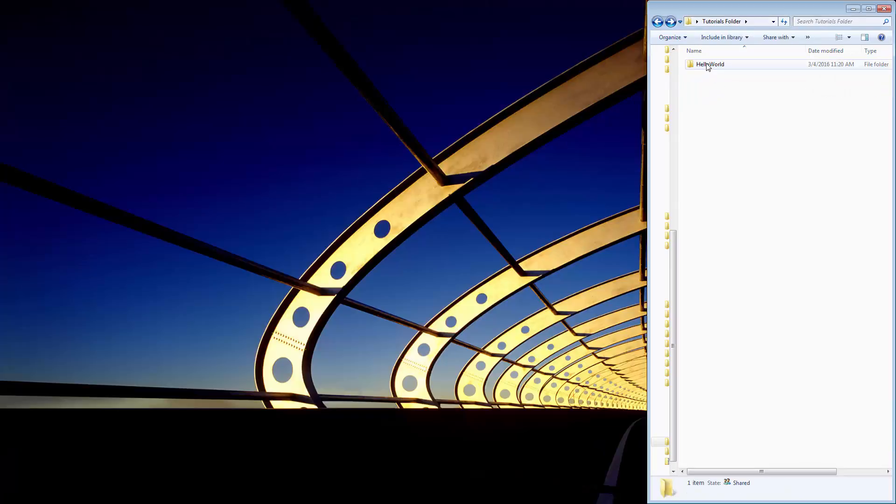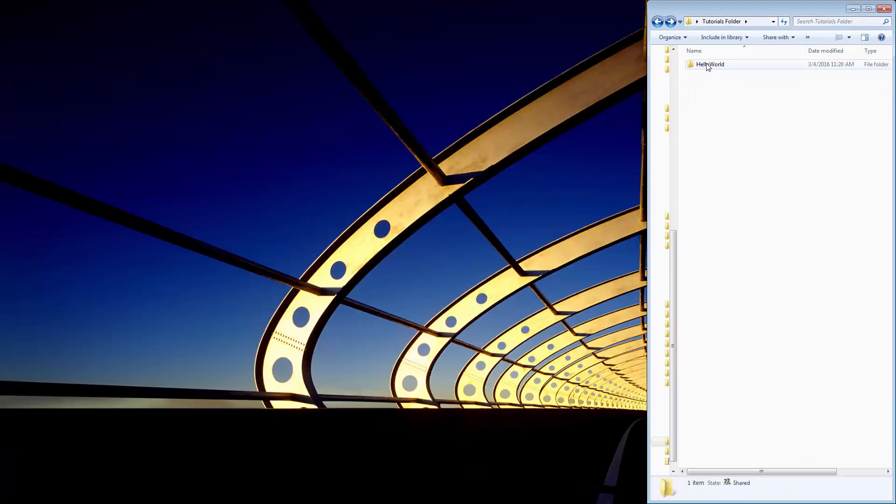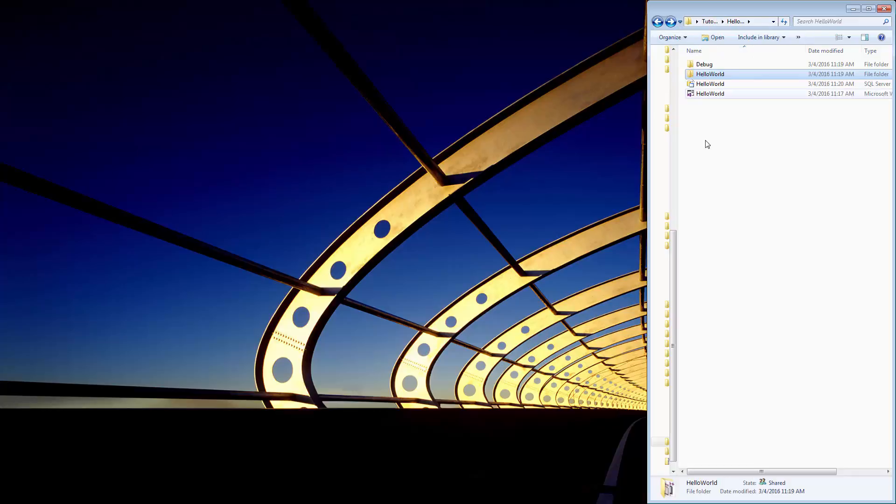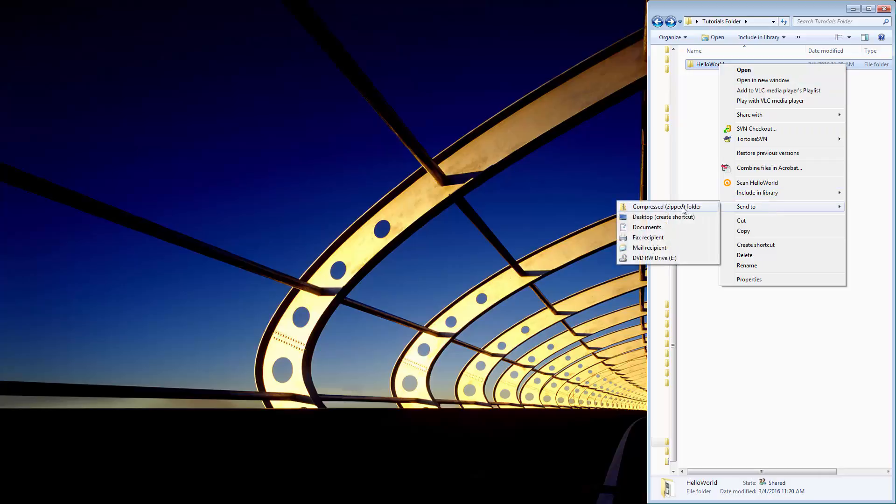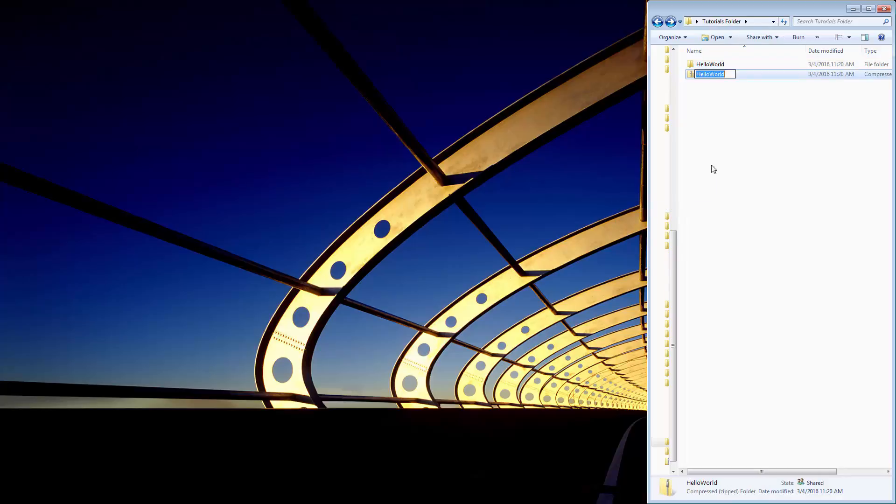Pretty simple stuff, you just right click on the folder, and you have to make sure it's the root of the whole project. You don't want to be somewhere inside of it, you want to be all the way back at the root. Right click on it, send to compressed zip folder, and that will create a zip file.